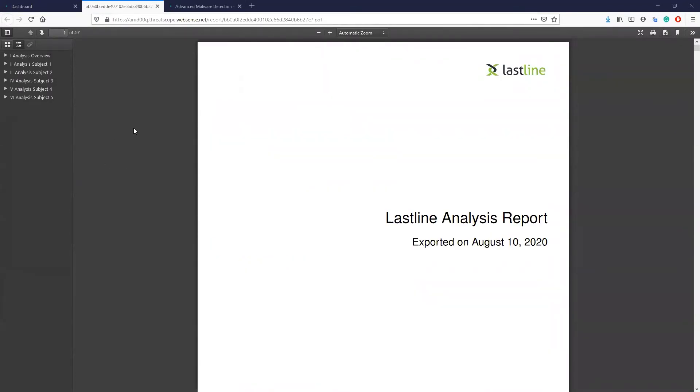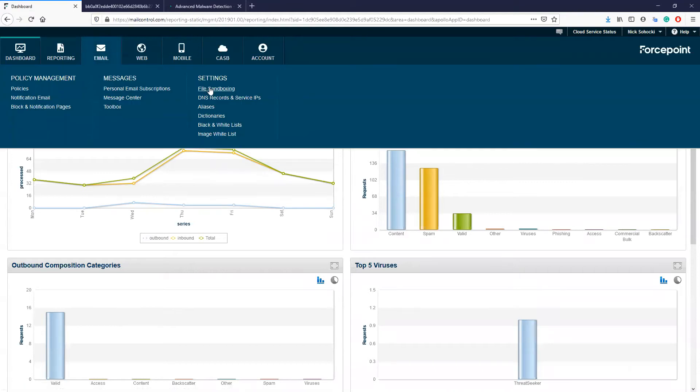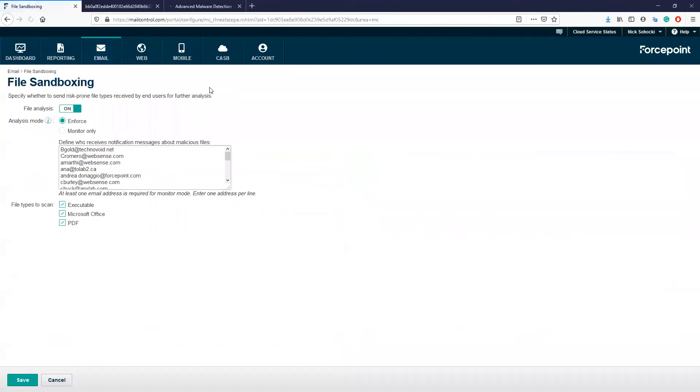As mentioned previously, this feature is easy to enable, so let's take a look at what needs to be done to configure it. From the cloud console, we can navigate to email, settings, file sandboxing.